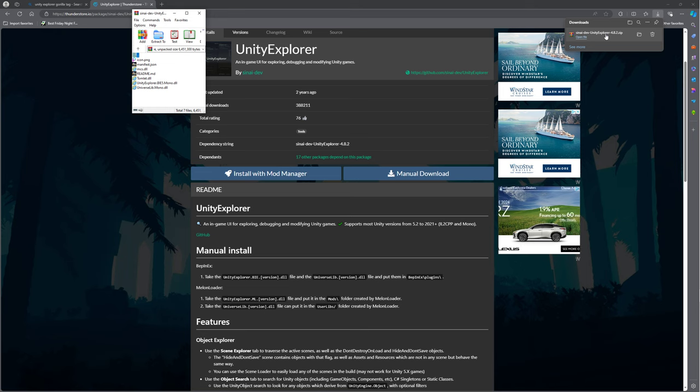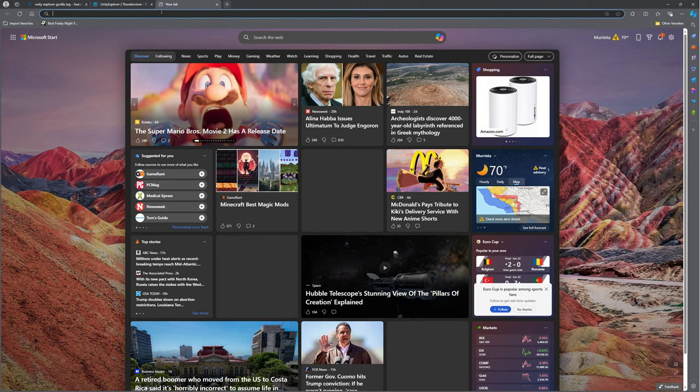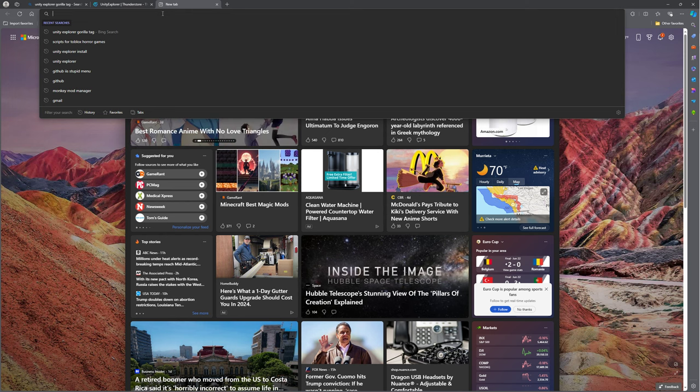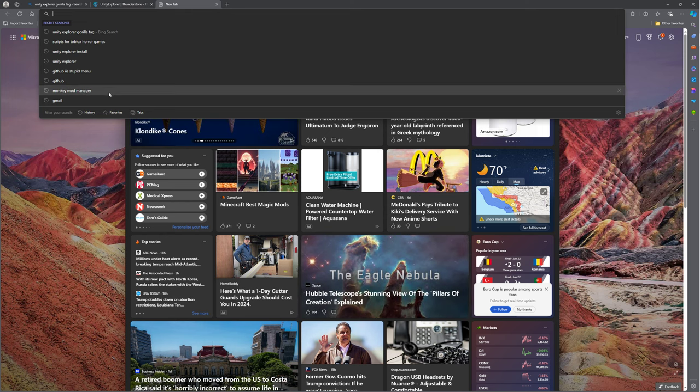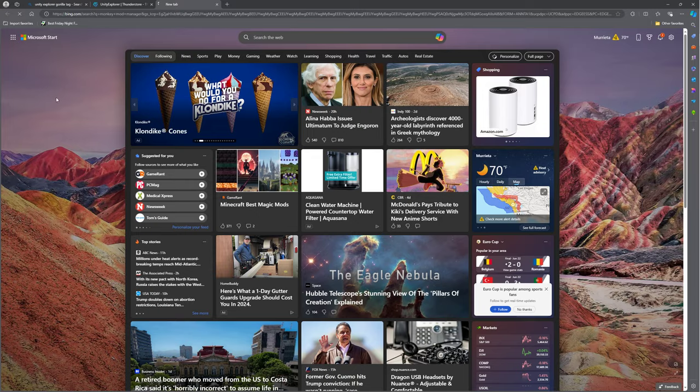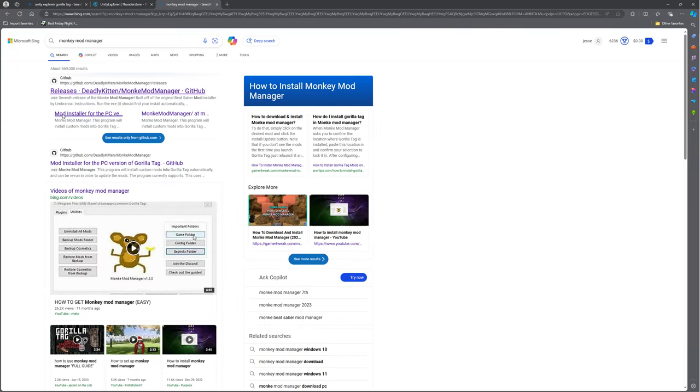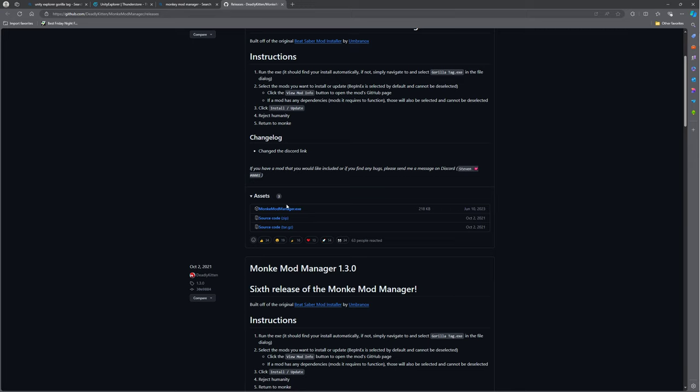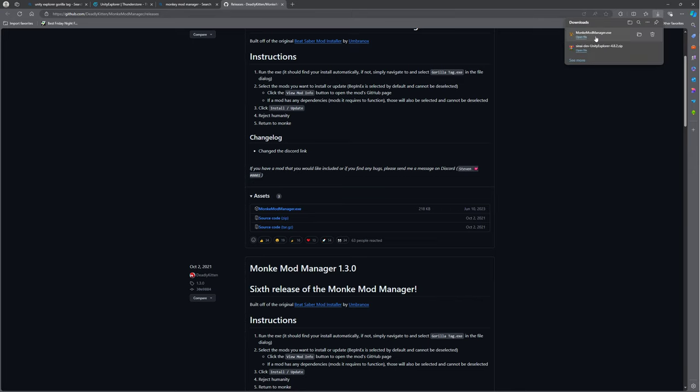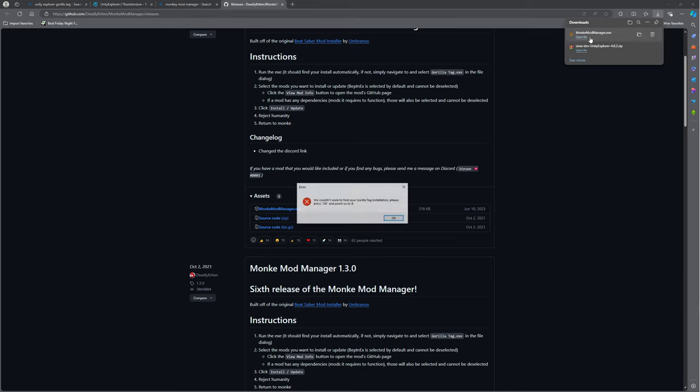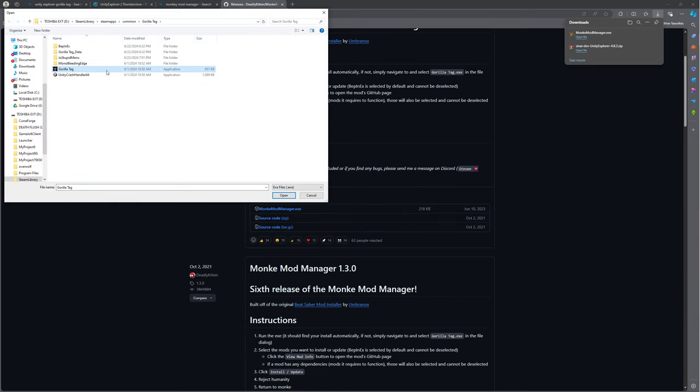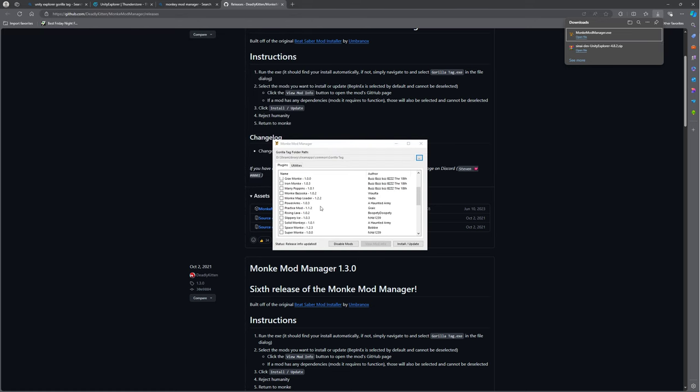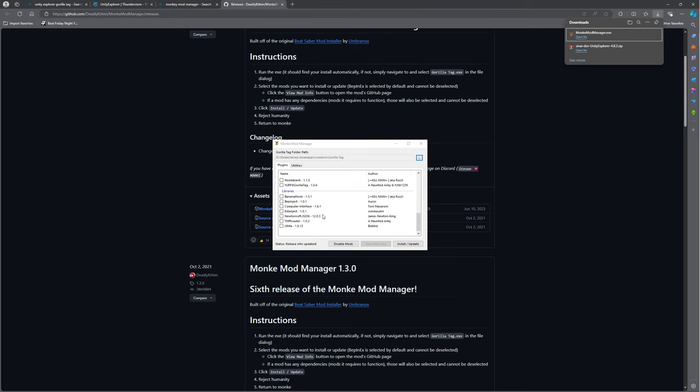So, you want to open it. And if you guys do not have Monkey Mod Manager, because you will need this, you can just look up Monkey Mod Manager, and it'll be GitHub, another GitHub link. So you should scroll down to Assets, MonkeyModManager.exe, here we go, click on it. It should say we couldn't seem to find your Gorilla Tech installation, please press OK and point us to it. And then you should just click on this, and then you have all this, so you can check out all of these mods, they're honestly pretty fun.